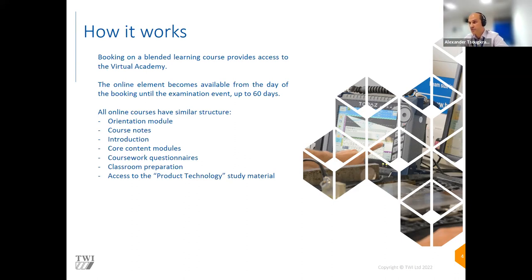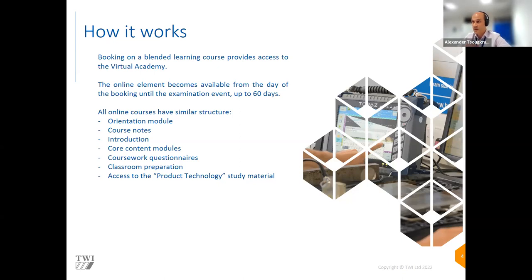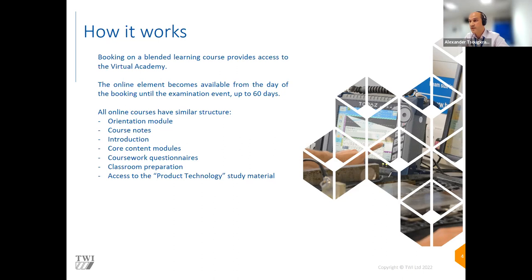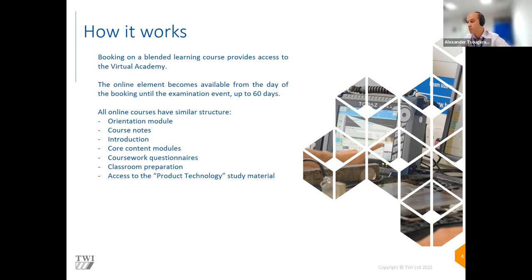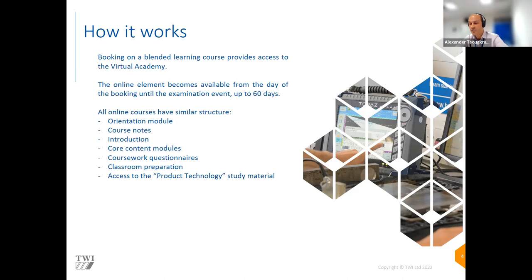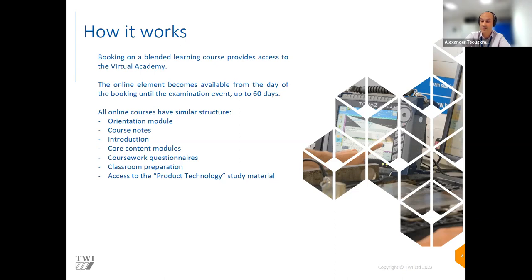So how does this work? Someone books on a blended learning course that gives access to the virtual academy. The online element becomes available from the day of booking until the examination day, up to 60 days. All online courses have a similar structure: the orientation module describes how to use the platform, it includes the course notes, then the core content of the method, whether ultrasonic, phased array, time of flight diffraction, magnetic particle inspection. Then it has coursework questionnaires which are automatically marked. And then it has a module preparing you for the classroom.